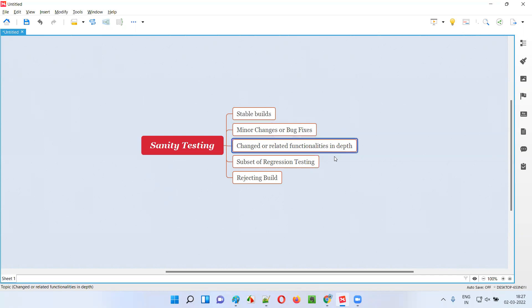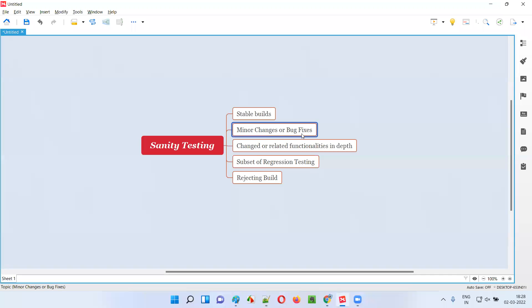And that too, we test those particular affected functionalities — because of these minor code changes or bug fixes — in depth. Not simply test, but test in depth the functionalities where minor code changes or bug fixes got introduced.